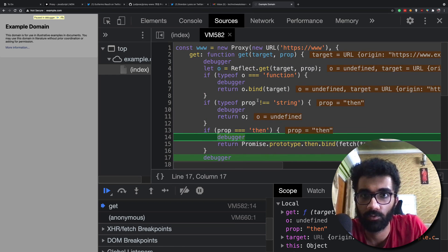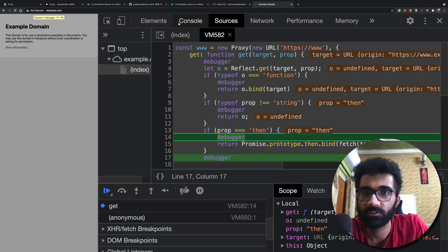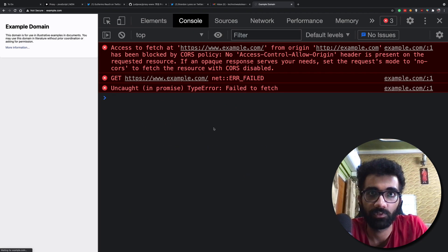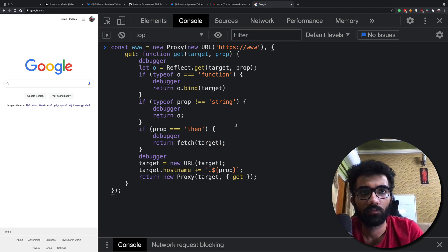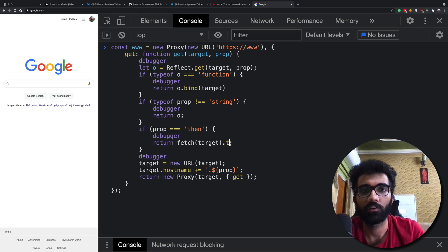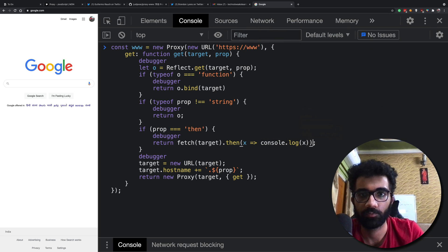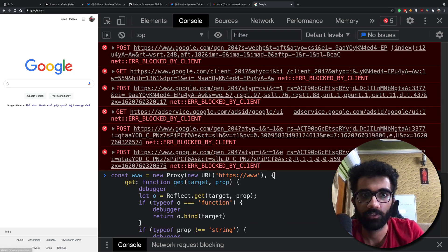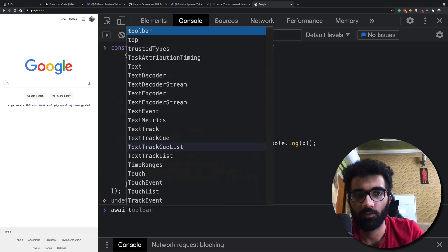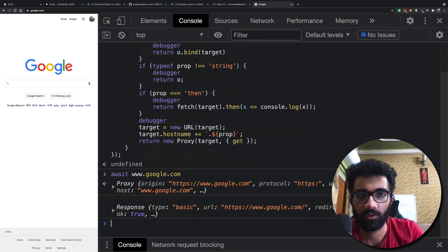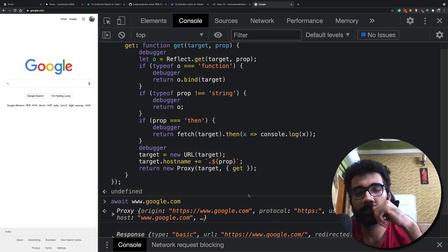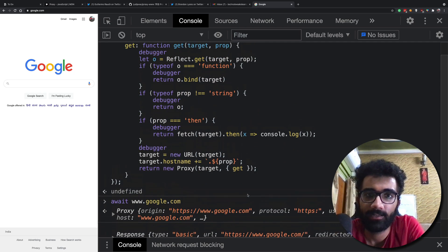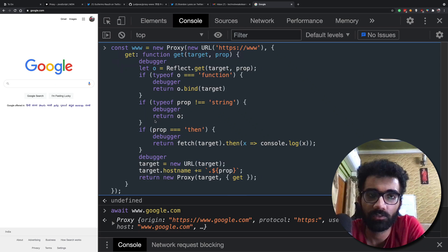That's pretty smart. Let's try it without debuggers. Let's hit HTTP and try it on Google. Now if I do www.google.com and hit enter — you can see we get pretty much the same response. That's cool! And that's how this code snippet works.